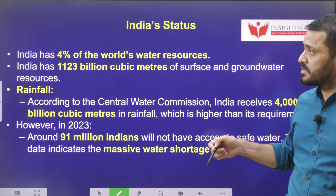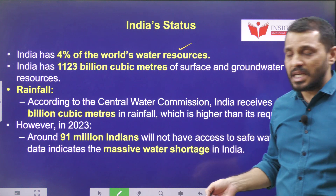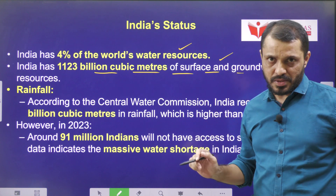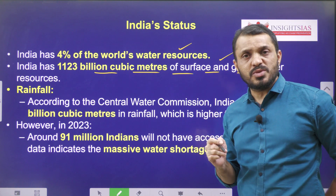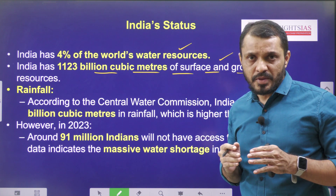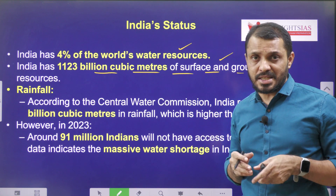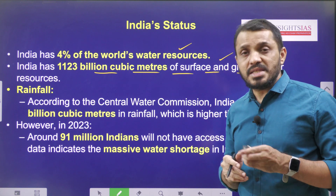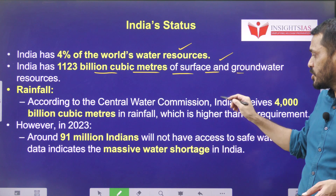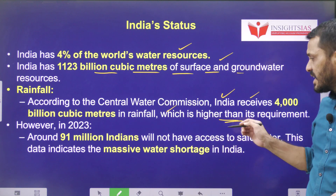Let us see India's situation. India consists of around 4% of the world's water resources, which is equivalent to around 1,123 billion cubic meters of surface as well as groundwater resources. The India situation is very peculiar — through rainfall we are getting adequate water, but this water is not uniform across the country. Few regions are getting excess rainfall and few regions are completely suffering from water scarcity. That is why some experts are suggesting the interlinking of rivers. According to the Central Water Commission, India receives around 4,000 billion cubic meters in rainfall, which is higher than its requirement.